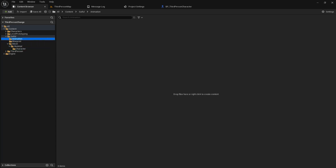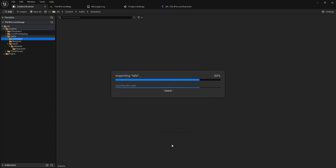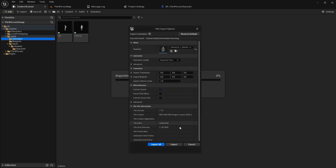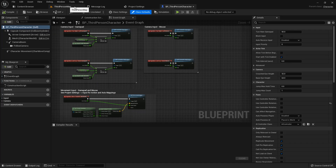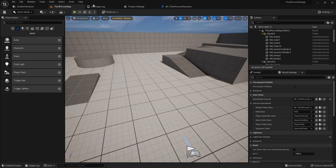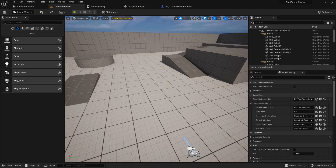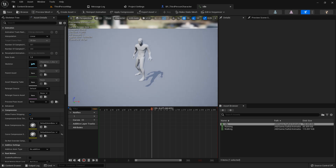When we import animations, we must select the correct desired skeleton — the Mixamo skeleton — otherwise the animations won't work. I import the idle animation, then import the walk animation selecting the skeleton, then import the run animation and select the skeleton. After importing all animations I save all. This is the idle, walk, and run animation — you can see them in the Content Browser.